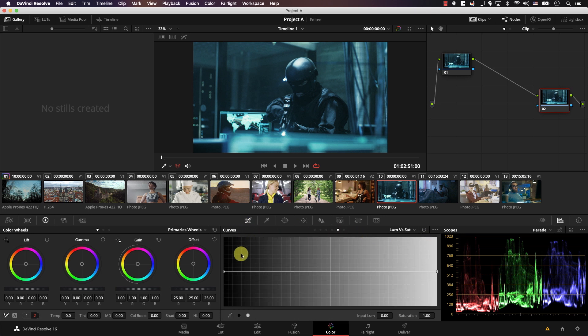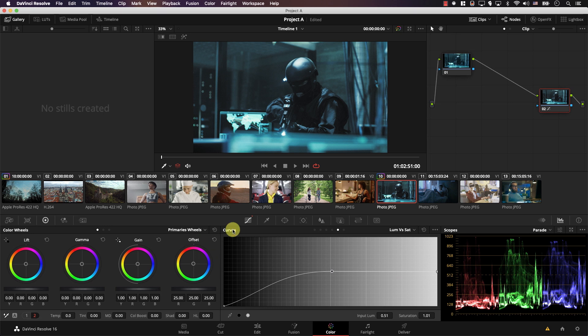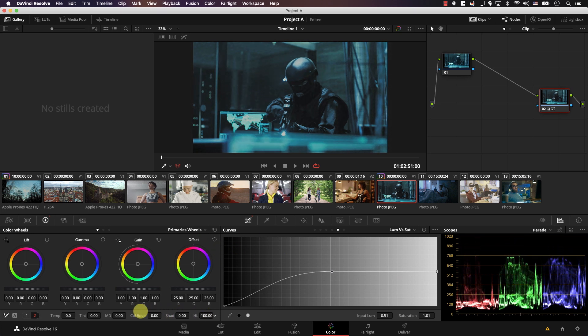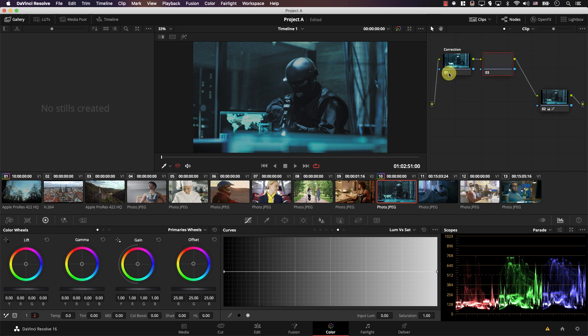So I'll just go to luma versus saturation, bring shadows down and for example you might want to protect the highlights. So you simply bring the highlights controller down and for the nodes in the beginning you might want to always color correct your footage in the first node. So I'll right click on the node and select node label and I'm just going to call this node correction and then I'll add a new node.